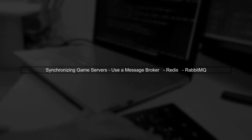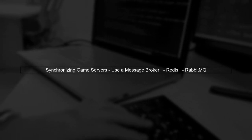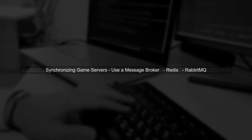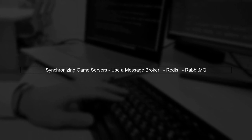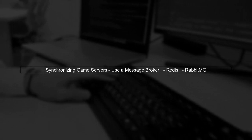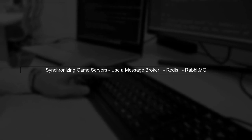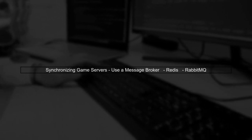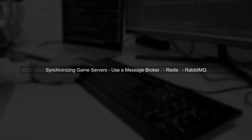First, let's discuss synchronizing your game server instances. Since each instance needs to reflect changes made in others, consider using a message broker like Redis or RabbitMQ.